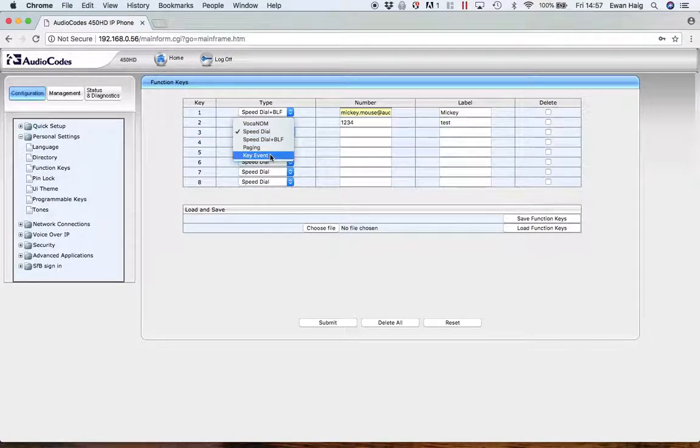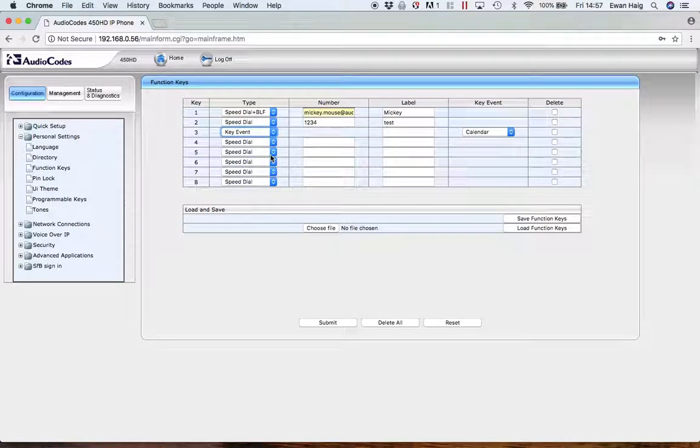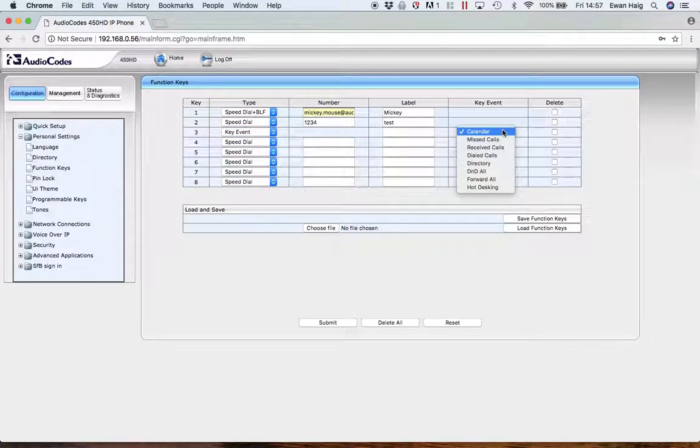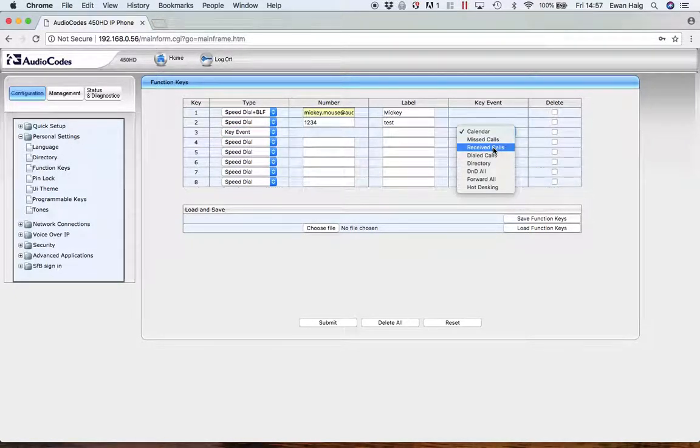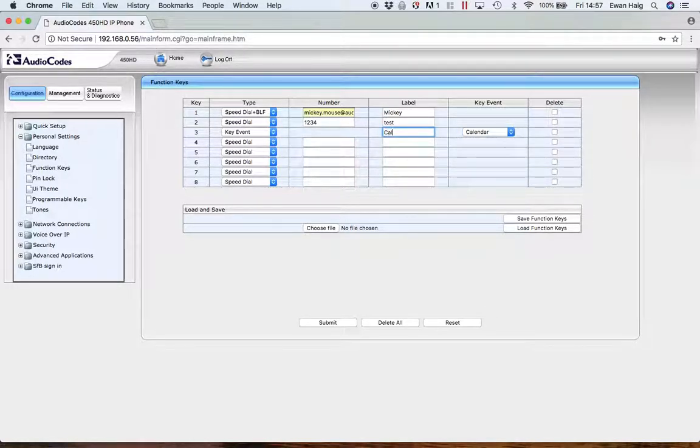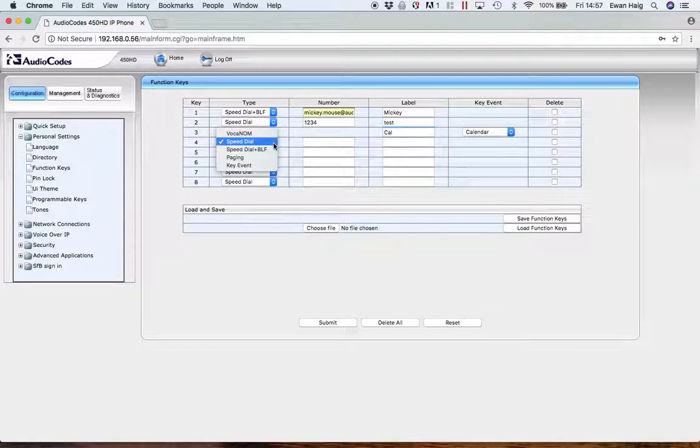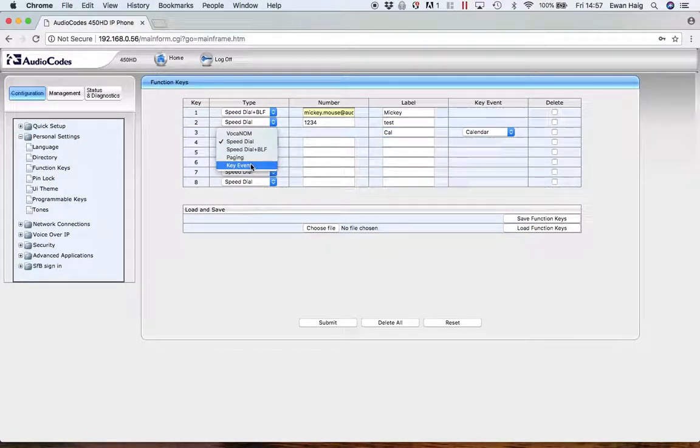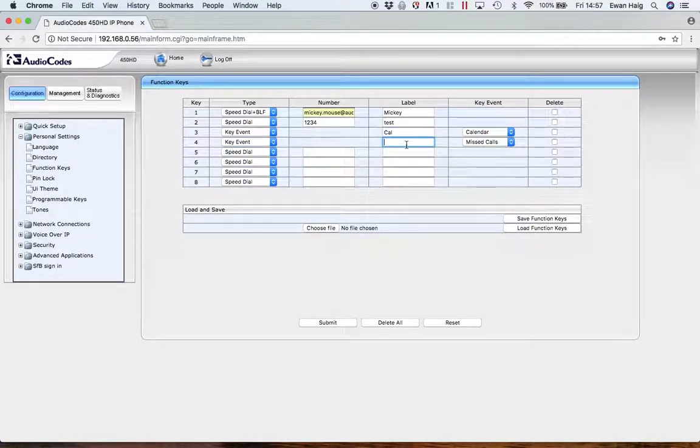Then we have things like key events. The key events in this case are calendar, missed calls, received calls, dial calls, etc. I'm going to call this one 'Cal' for calendar. Let's just do another key event here. Let's call this one 'Missed'.